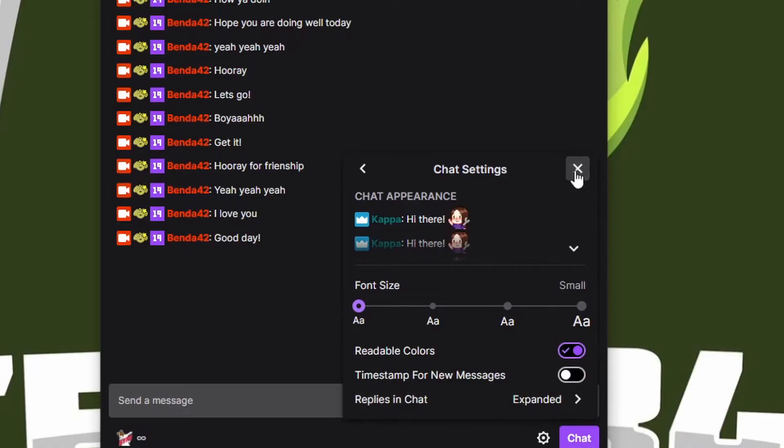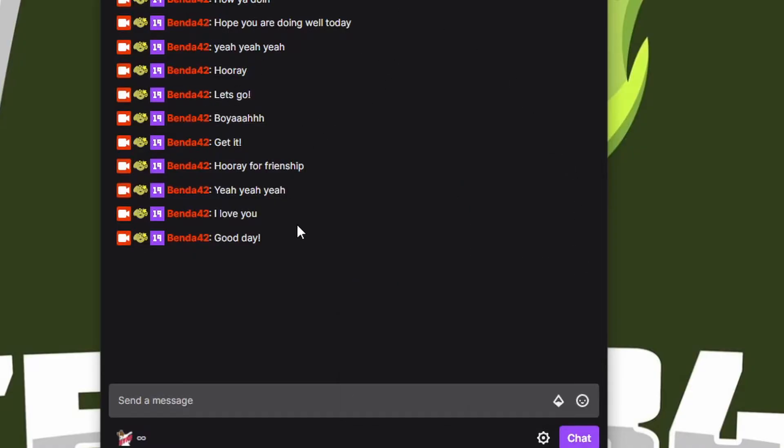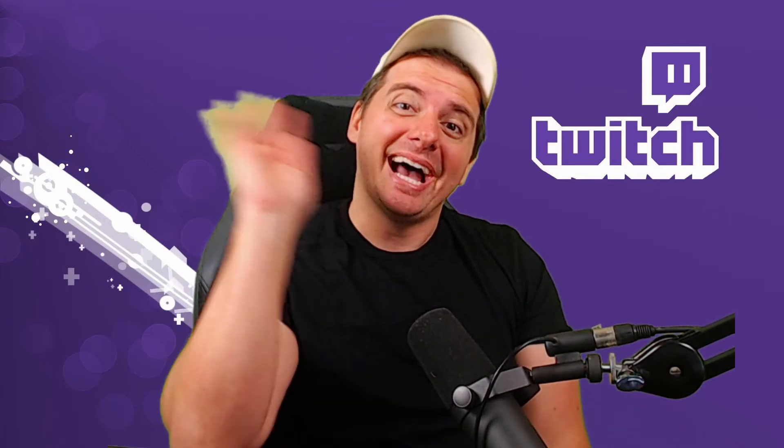So that might help you out. If you enjoyed the video and it helped you out today, please like, subscribe, all that baloney. I hope this video helped you out and I'll see you in the next one. Bye.